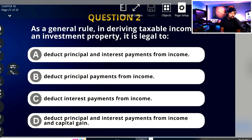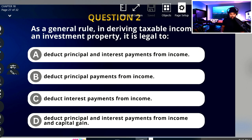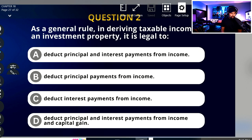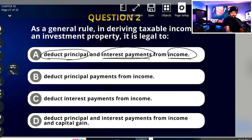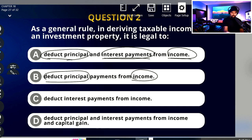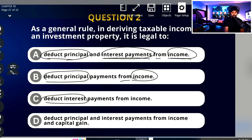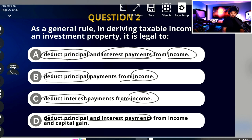Let's try it a little bit faster. Letter A: deduct principal and interest payments from income. Letter B: deduct principal payments from income. Letter C: deduct interest payments from income. And letter D: deduct principal and interest payments from income. So this is some kind of investment question — we're deducting some kind of payment. Looking at all the answers, we have 'deduct principal and interest payments from income,' 'deduct principal payments from income,' 'deduct interest payments from income,' and again 'deduct principal and interest payments from income.'